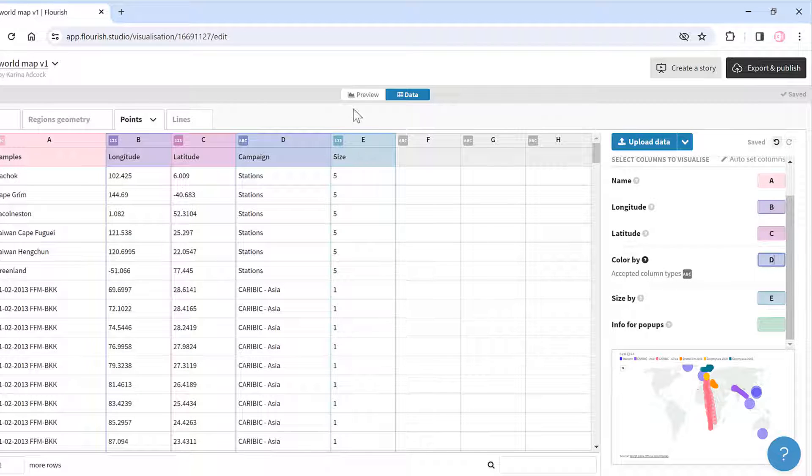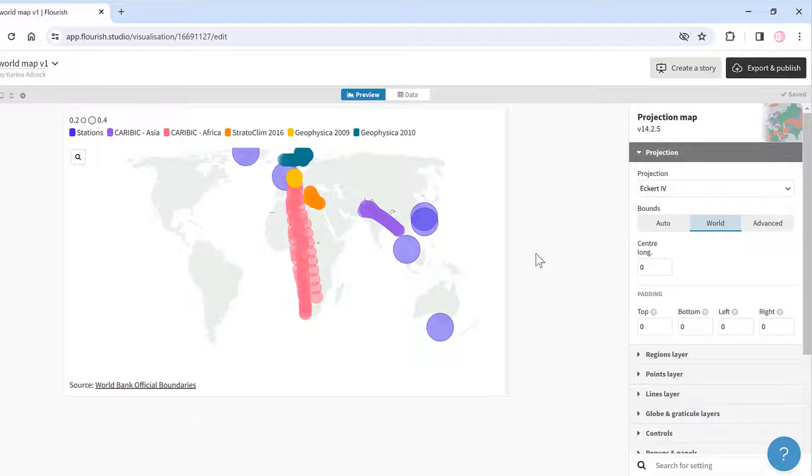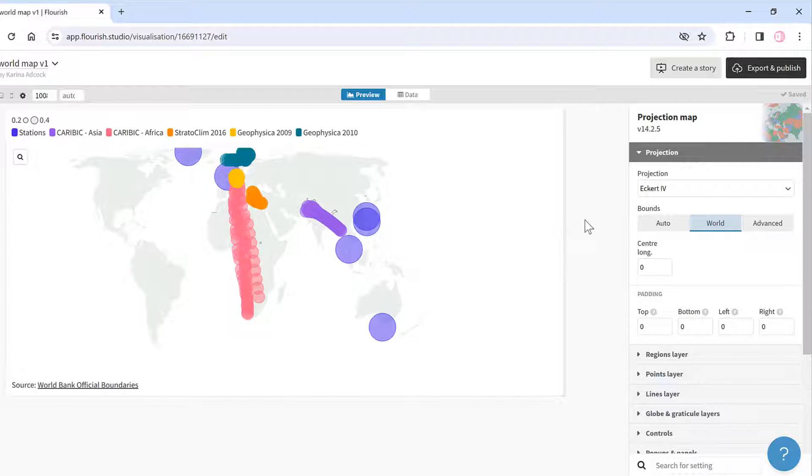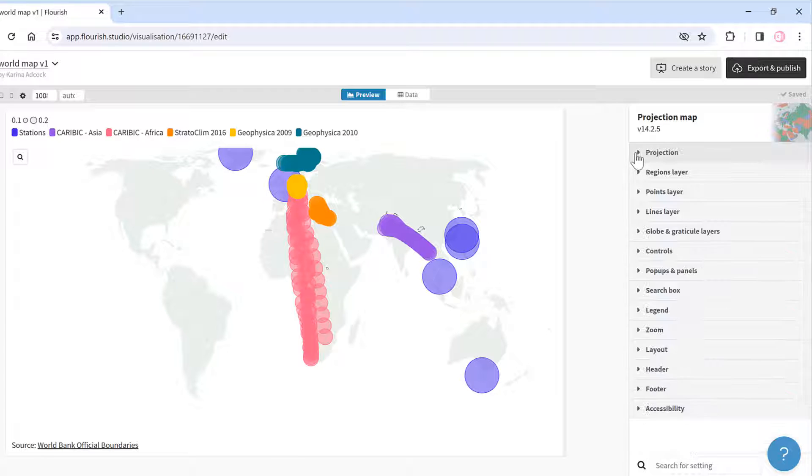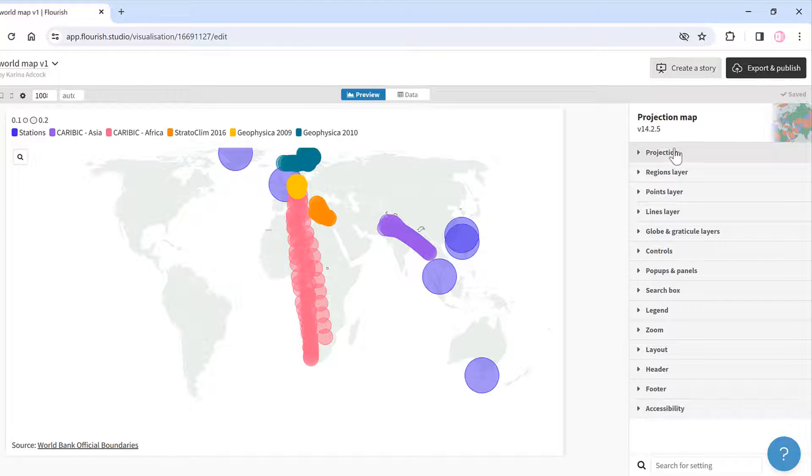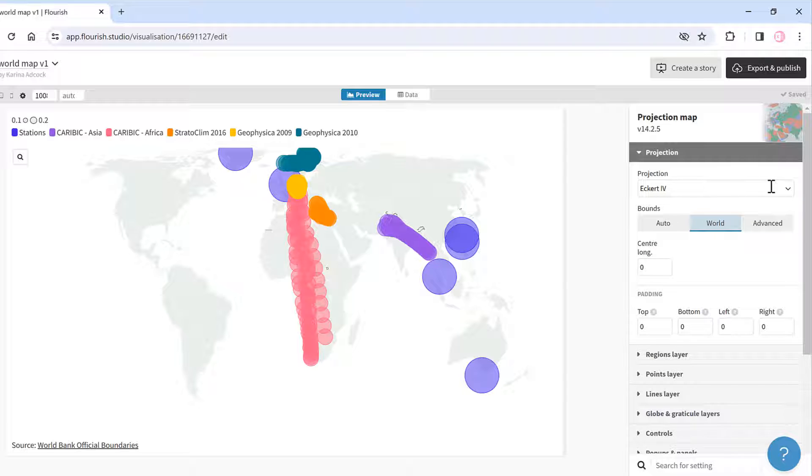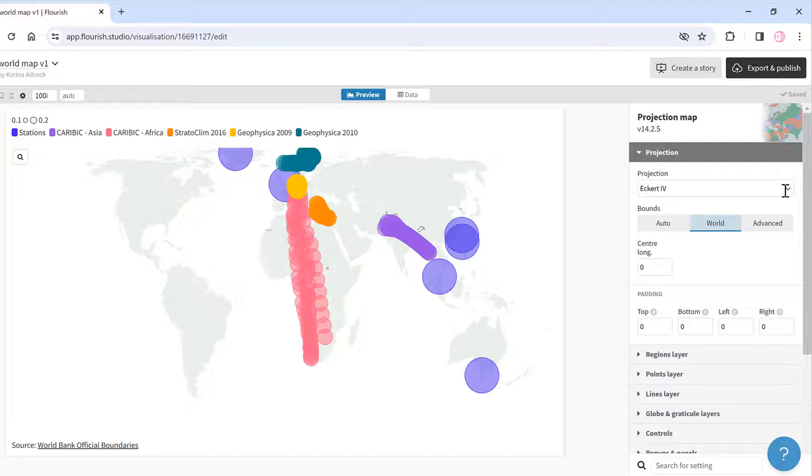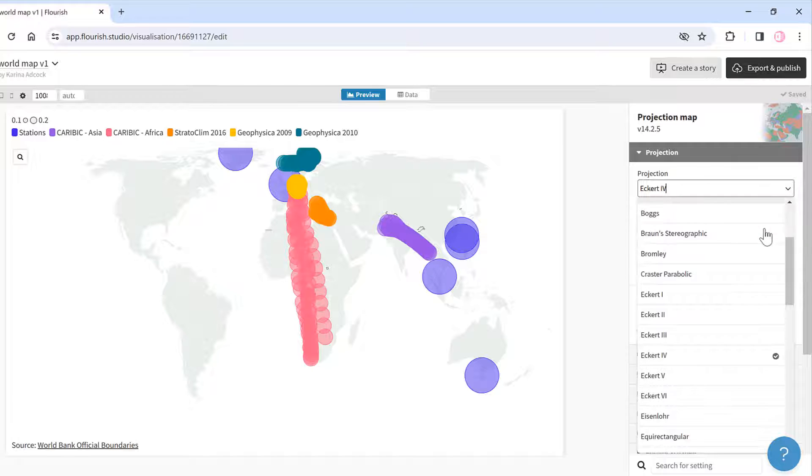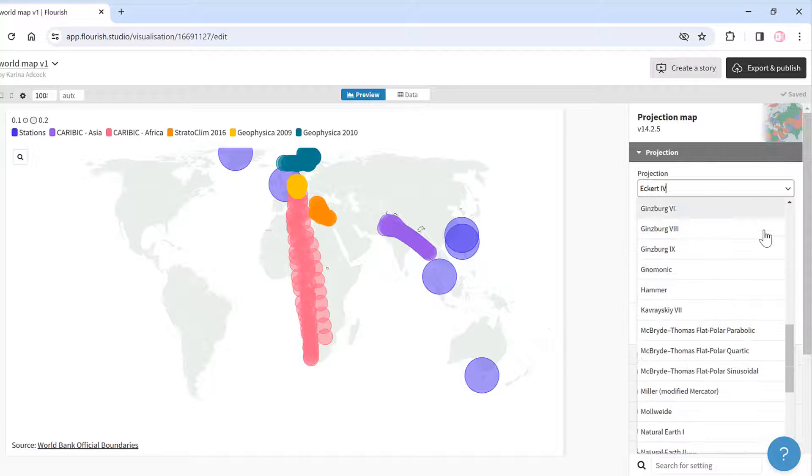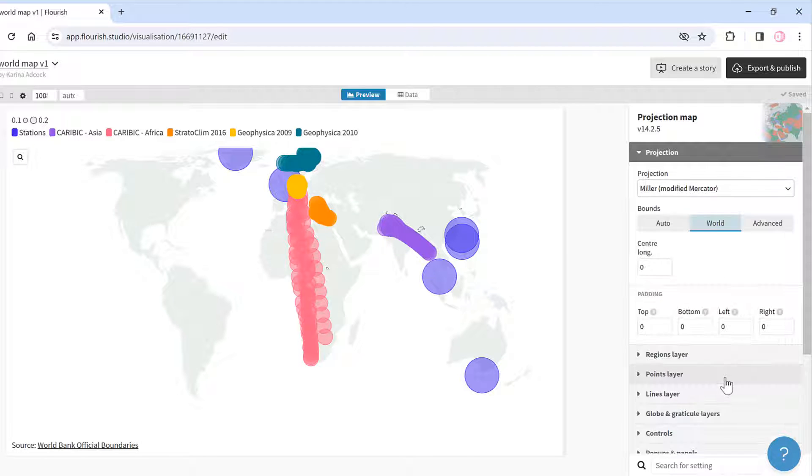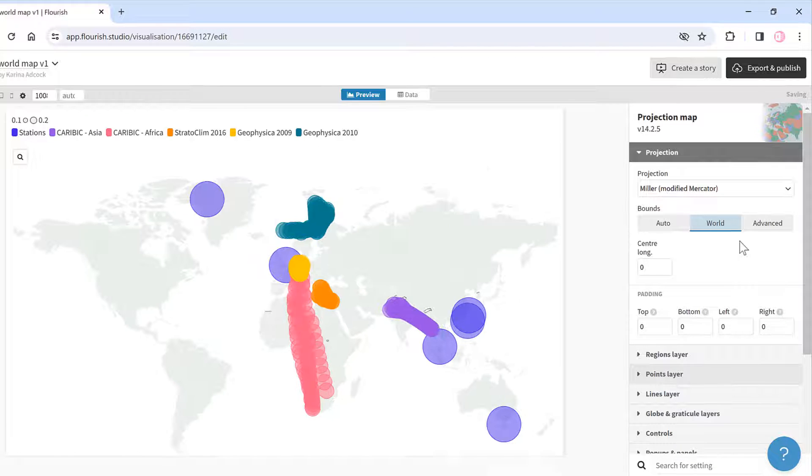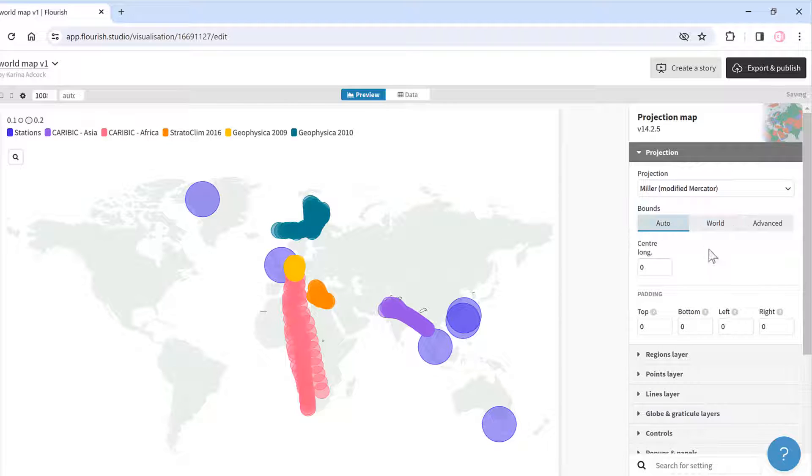I can go back to the preview and now see my own data being plotted. I'll make this map slightly bigger. Then we can change the way the map looks using the options down the side. I'll start by changing the projection to a Miller projection and I'll change the bounds to auto.